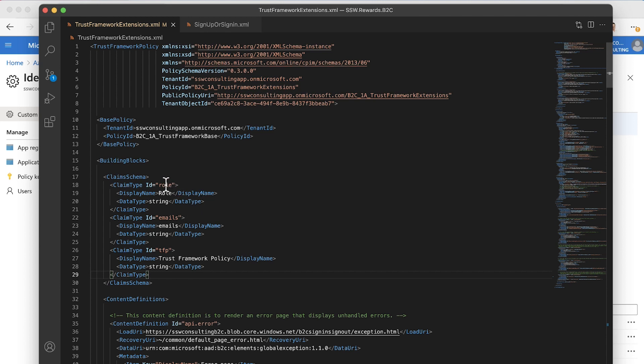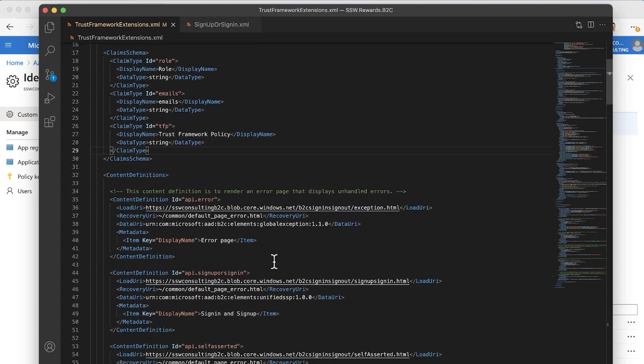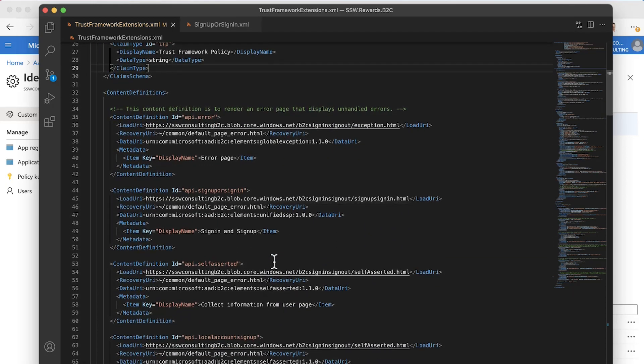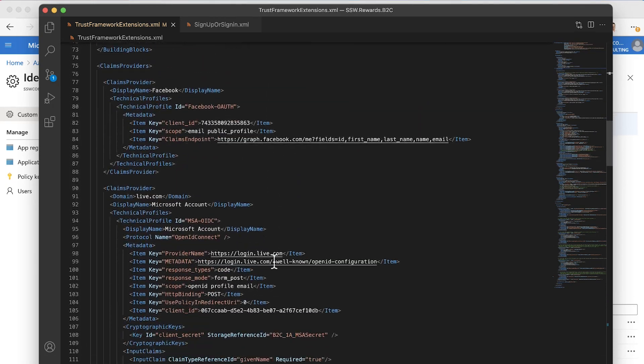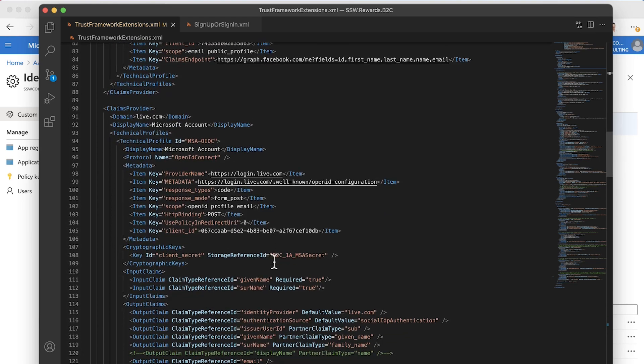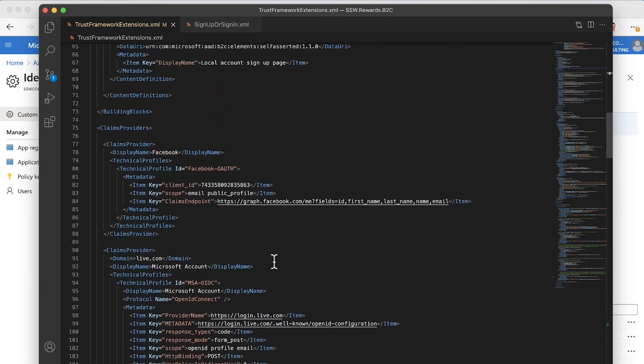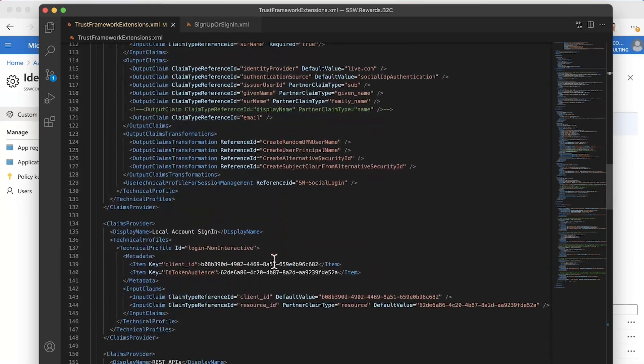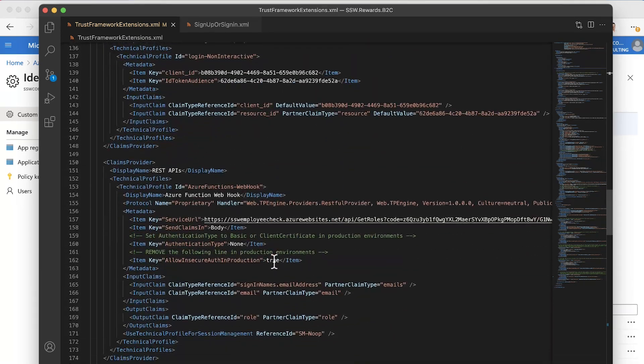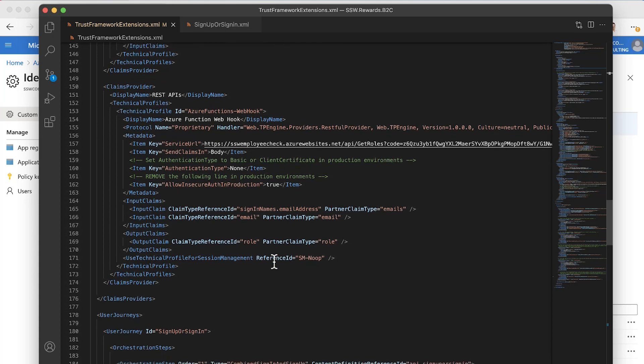We've added a custom claim type of role. As I said, Azure AD B2C doesn't support roles out the box, but you can do it yourself. You can add this custom claim type of role. Then a little bit further down, we're defining some workflow steps. If we go down to these claims provider definitions, we've got this REST API, this Azure Functions webhook section.